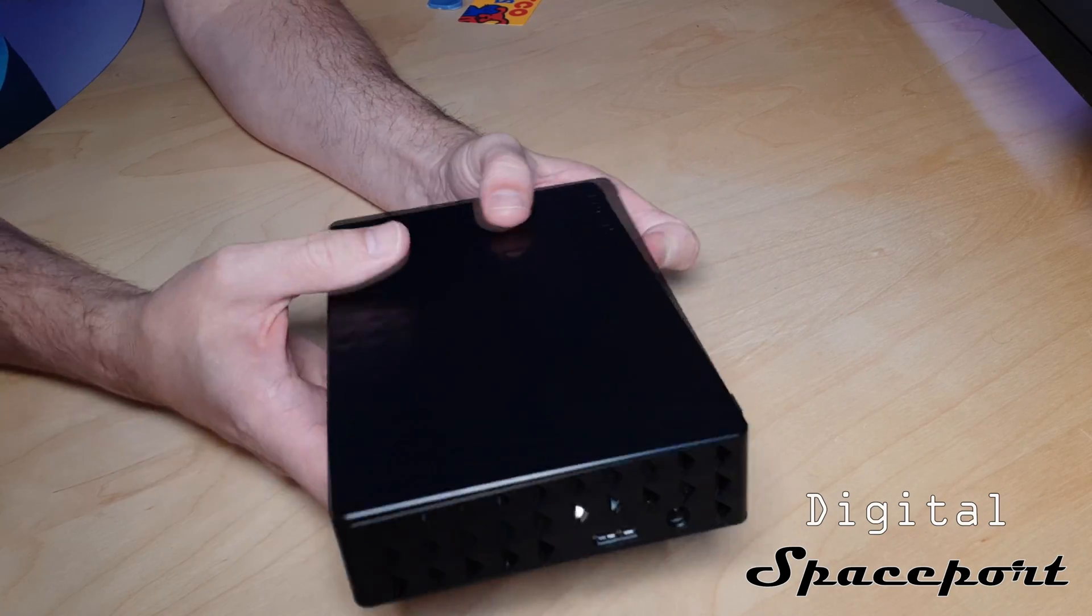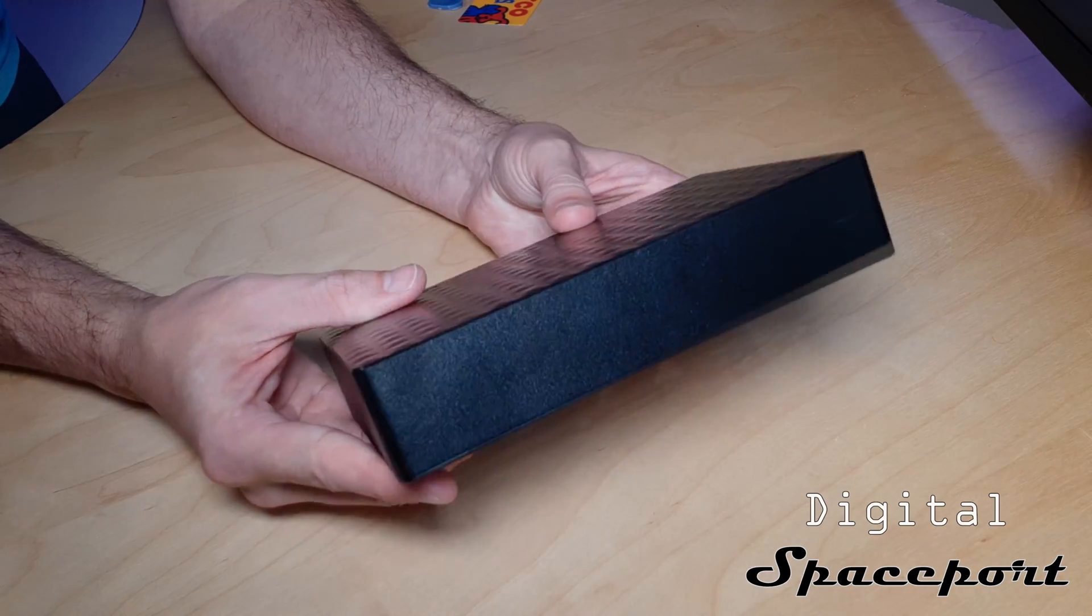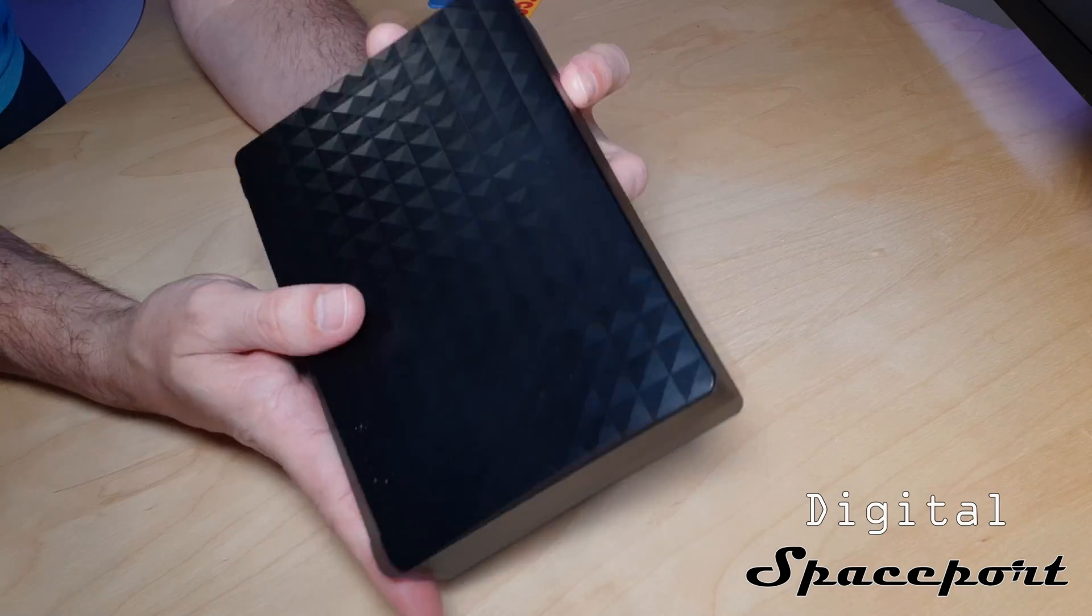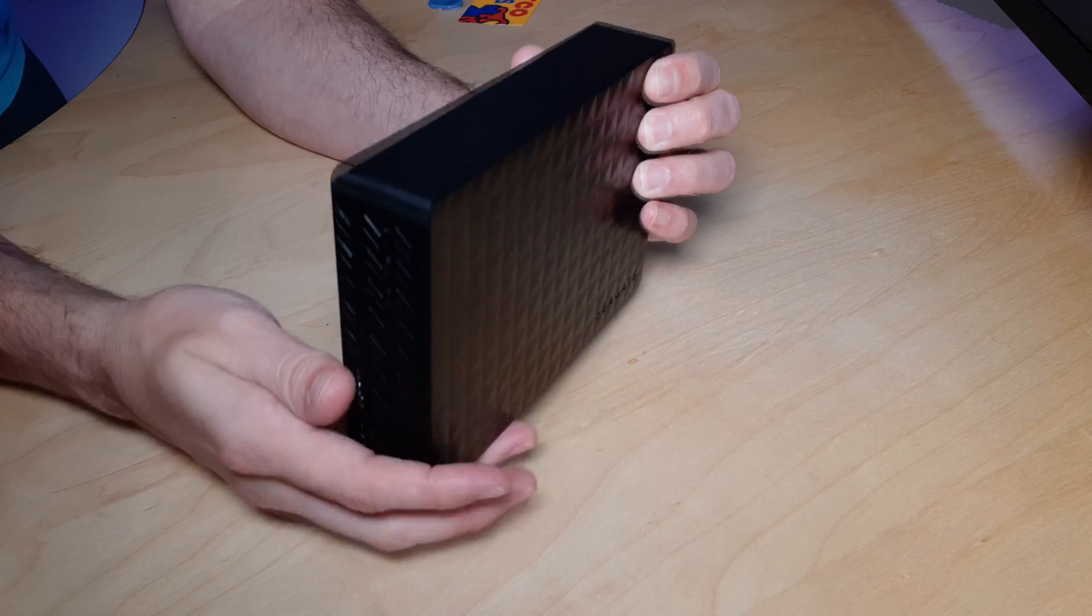Today we're going to be going over shucking an external hard drive. Two things that you want to keep in mind as you're doing this.